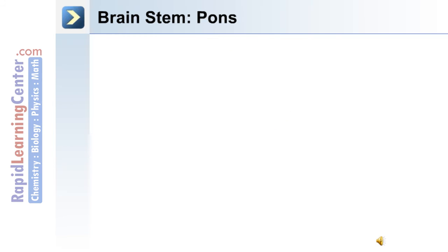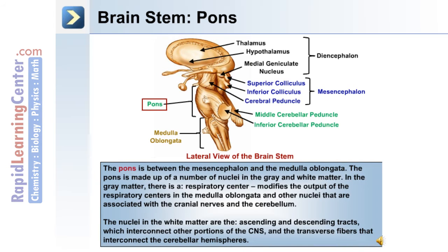The pons is located between the mesencephalon and the medulla oblongata. In its gray matter is the respiratory center, which modifies the output of the respiratory centers in the medulla oblongata, along with other nuclei associated with the cranial nerves and the cerebellum. The nuclei in the white matter are the ascending and descending tracts interconnecting other portions of the central nervous system, and the transverse fibers that interconnect the cerebellar hemispheres.